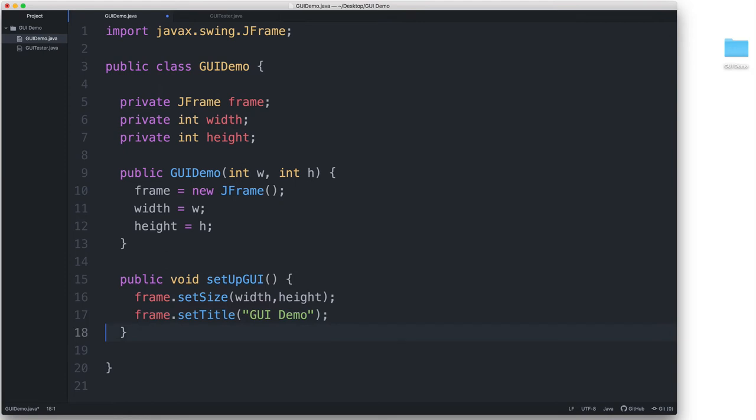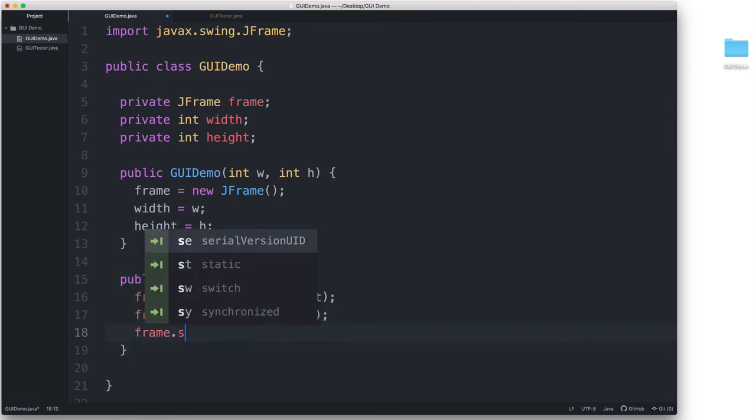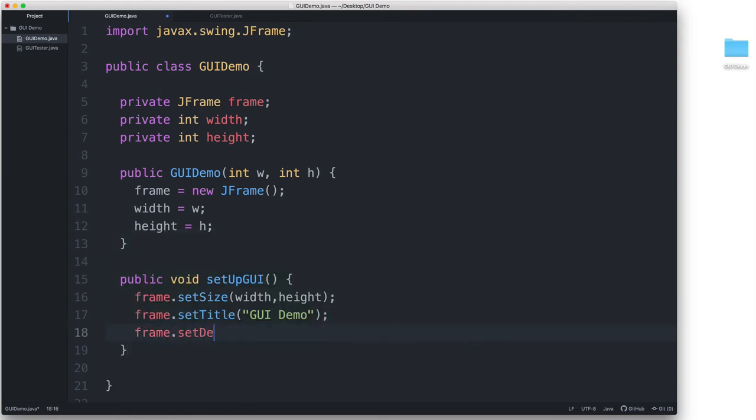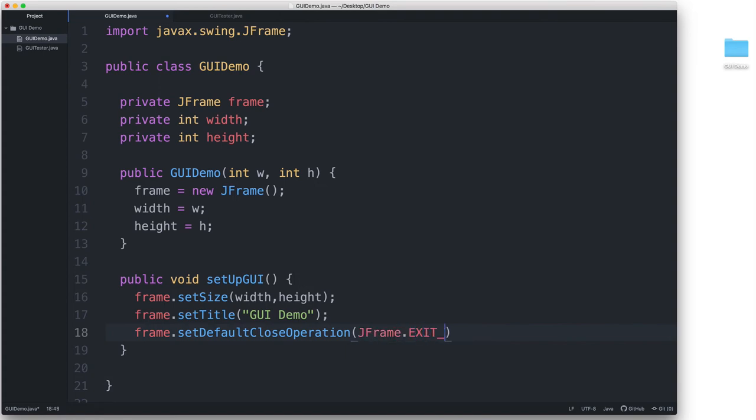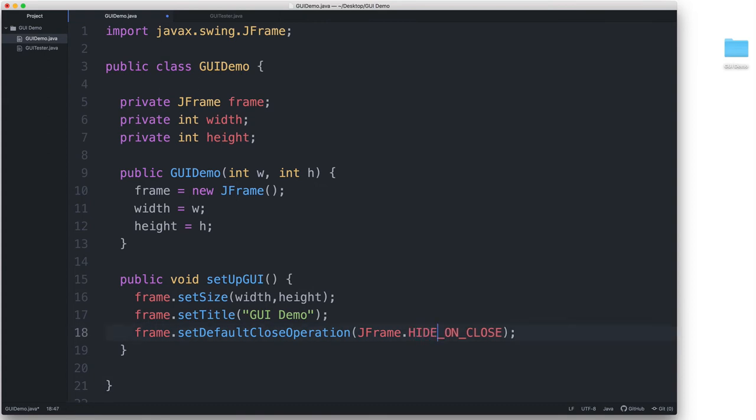After that, I will type frame.setDefaultCloseOperation, JFrame.EXIT_ON_CLOSE. This line states that when the user closes the window, then the application will exit. Another option, such as HIDE_ON_CLOSE, will just keep the application running even after you press the X button that closes the window. But let's use EXIT_ON_CLOSE for this one.